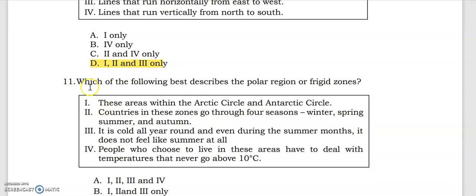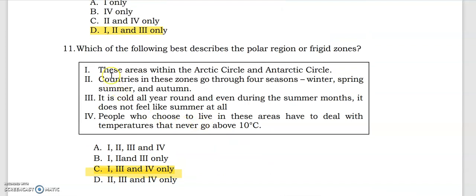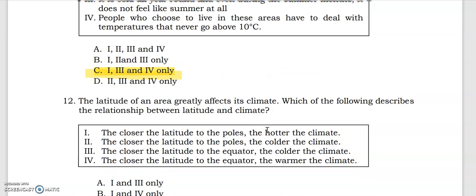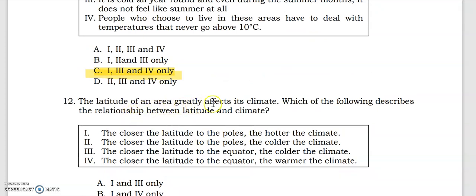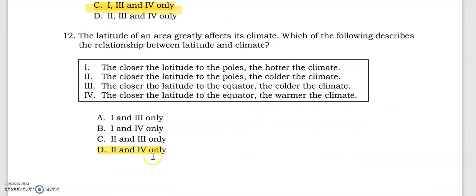The answer is letter D. Which of the following best describes the polar regions or frigid zones? These are areas within the Arctic Circle and Antarctic Circle. It is cold all year round, and even during the summer months it does not feel like summer at all. People who choose to live in these areas have to deal with temperatures that never go above 10 degrees Celsius. The latitude of an area greatly affects its climate. The closer the latitude to the poles, the colder the climate; and the closer the latitude to the equator, the warmer the climate.